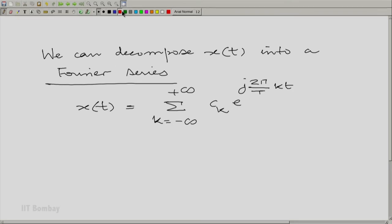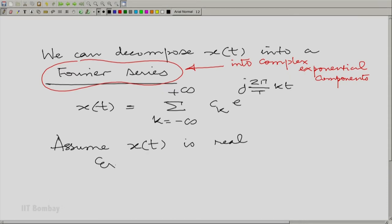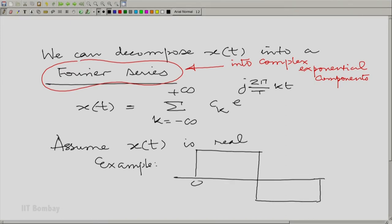This decomposition — thinking of a periodic waveform as a linear combination of sinusoids or complex exponentials with frequencies equal to multiples of the fundamental — is called a Fourier series decomposition. The term Fourier series is one we shall use again and again; it is essentially a decomposition into complex exponential or sinusoidal components. Here we are talking about complex exponential components. Let us assume x(t) is real — for example, x(t) could be a symmetric square wave.